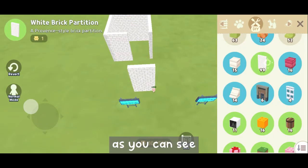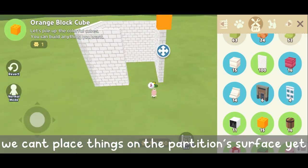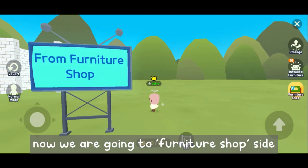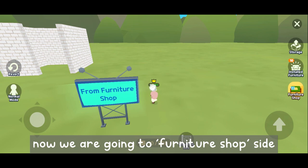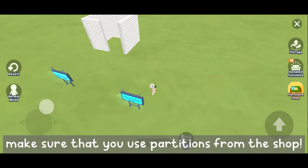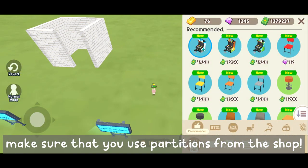As you can see, we can't place things on the partition surface yet. Now we are going to the furniture shop side. Make sure that you use partitions from the shop.